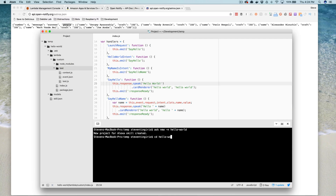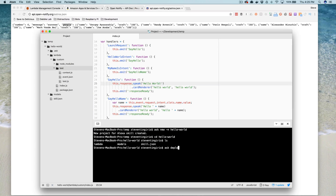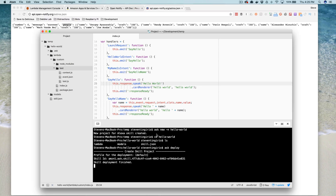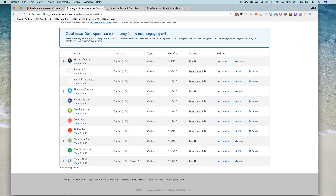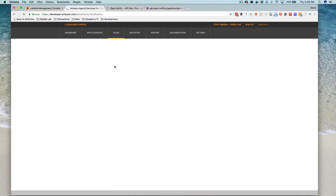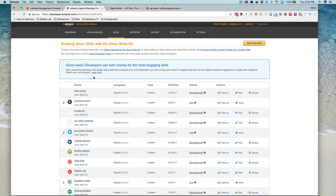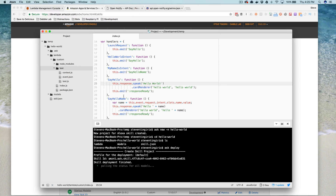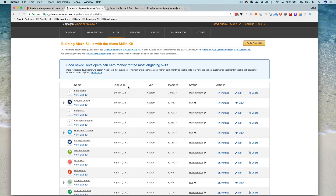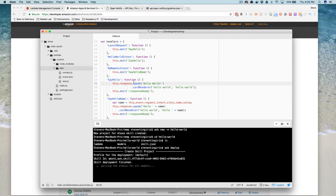Let's deploy this now. I'll move into that directory and deploy it, and it's going to push it out to the developer portal. Over here if I refresh, I can see my new Hello World skill in my list of skills. It's building the interaction model right now, which can take just a second, and then it'll deploy the Lambda function. Right now it's just the default code that the ASK CLI creates, so we're going to change this up.